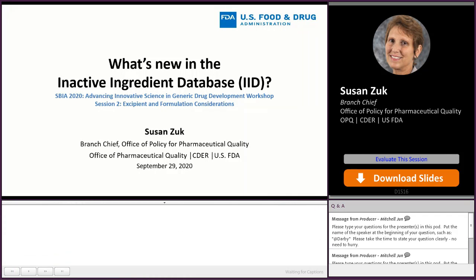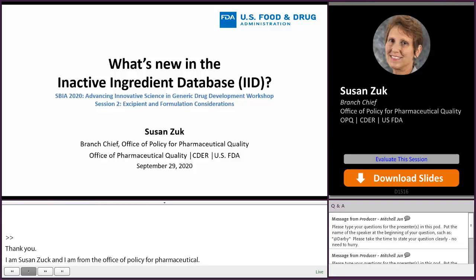Thank you for that kind introduction. I'm Susan Zuck from the Office of Policy for Pharmaceutical Quality. I'm the lead of FDA's Inactive Ingredient Database, also known as the IID.